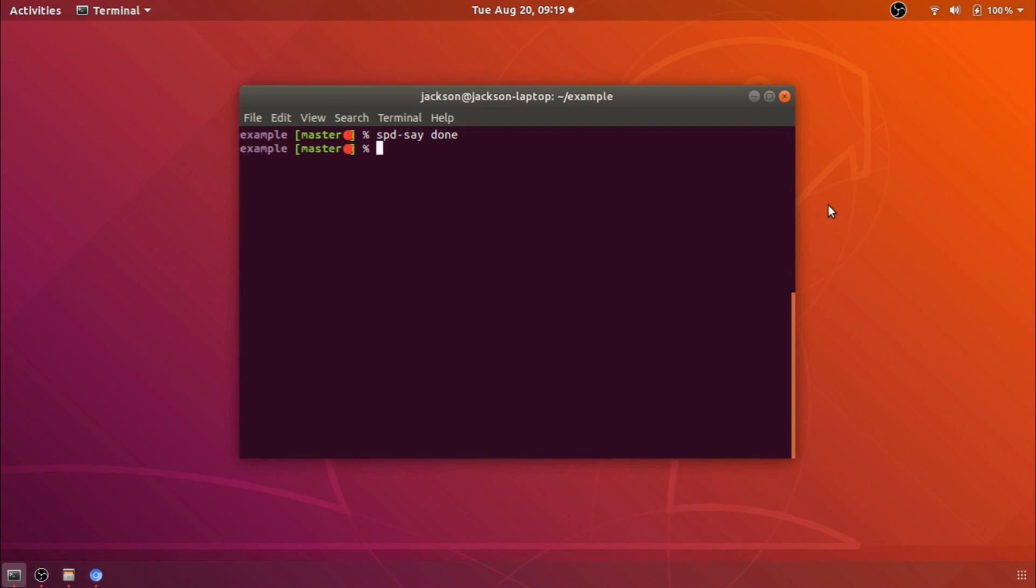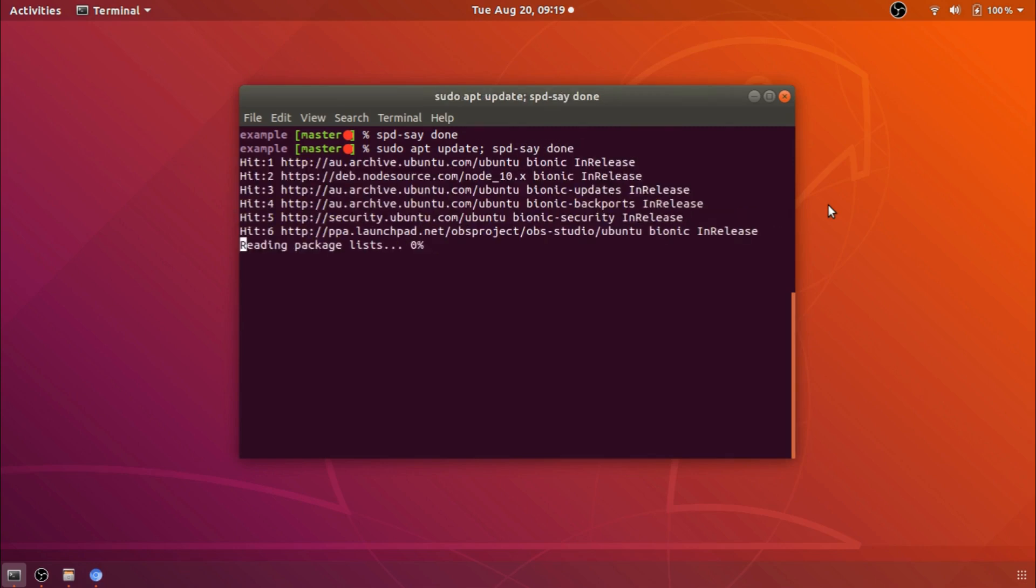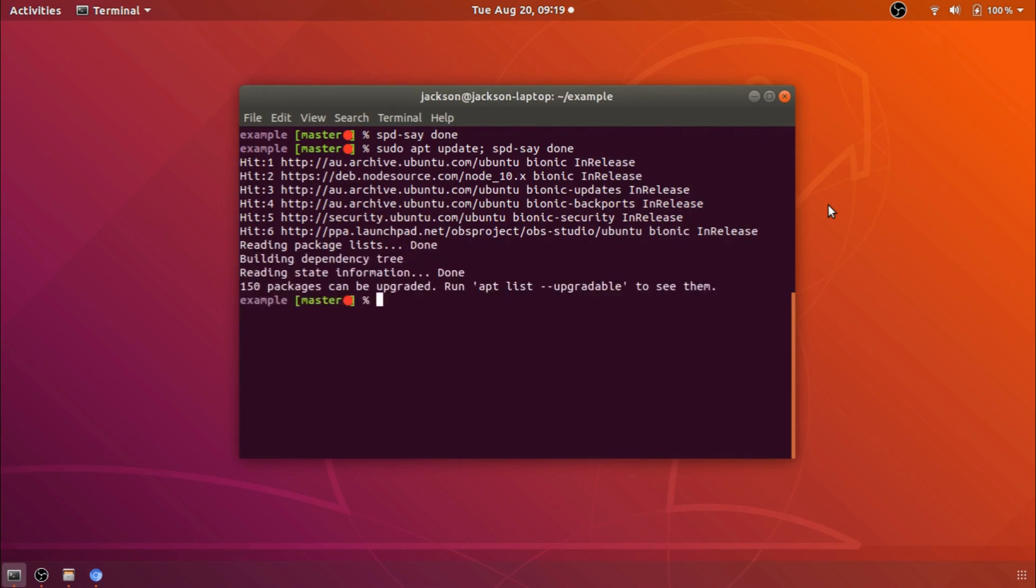So just to show you what spd say does, spd say will say done for us. But then if we were to do something like sudo apt update and then we use a semicolon to put the next command on there and then we can say spd say done it will run both commands for us and you see there it tells us done as soon as it's finished its command, a very helpful thing when you've got a long running terminal process.